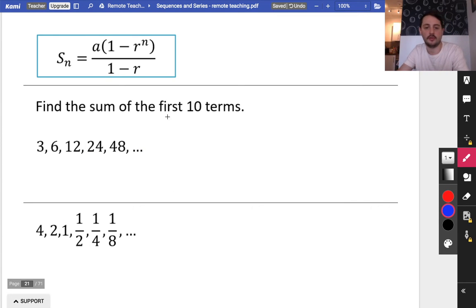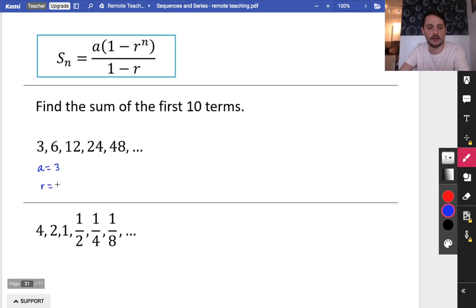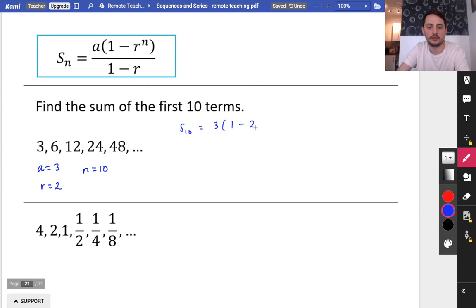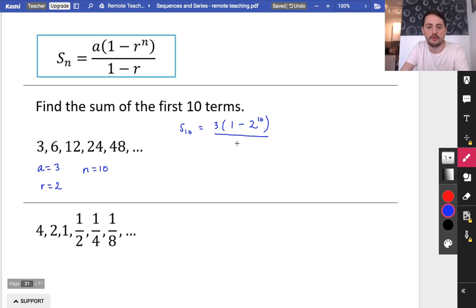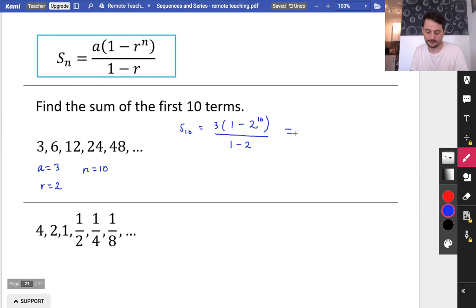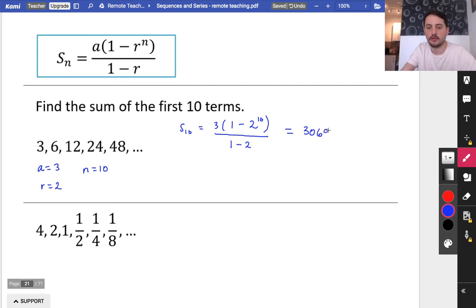So let's use it. We want to find the sum of the first 10 terms of this particular series. We extract the information: a is 3 and r is 2. Using the formula, the sum of the first 10 terms is 3 brackets 1 minus 2 to the power of 10, all over 1 minus 2. Notice this is r to the n — not n minus 1 — so it's slightly different. Putting it straight into the calculator, noting the numerator and denominator are both negative, we get S₁₀ = 3,069.